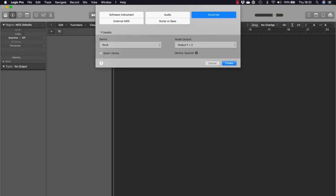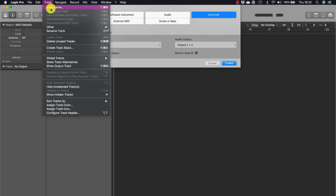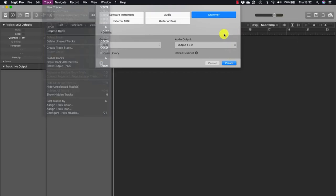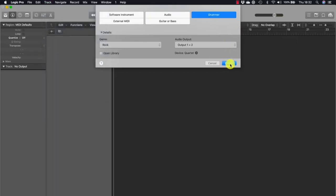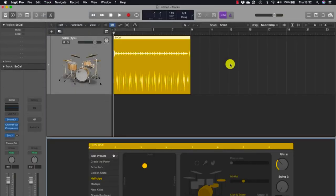Let's open a new project and add a drummer track. From the tracks dialog, go to New Track or New Drummer Track and select Drummer. A drummer track is created along with an 8-bar drummer region.